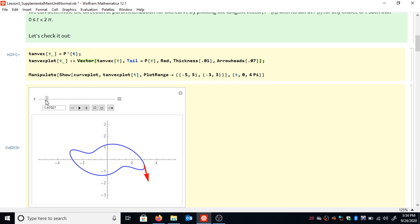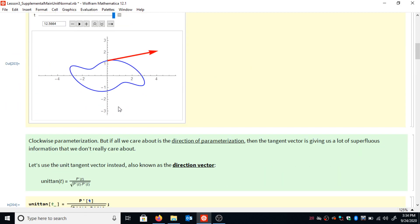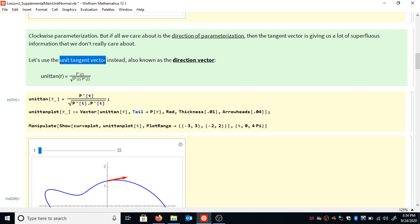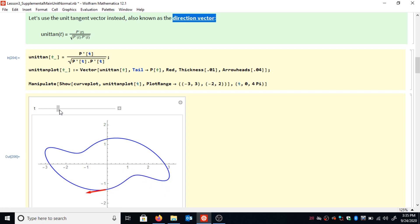Now in a physics class, you care not just about the direction of parameterization, but also about the magnitude of this velocity vector because it tells you about the speed of a particle moving along the curve. In our case, we care mostly about the direction of parameterization, and the magnitude is just a distraction. So what we're going to do is write the unit tangent vector — that's p prime of t divided by the magnitude of that vector. The unit tangent vector is useful because we can think of it as a direction vector, with each plotted vector having a magnitude of 1.